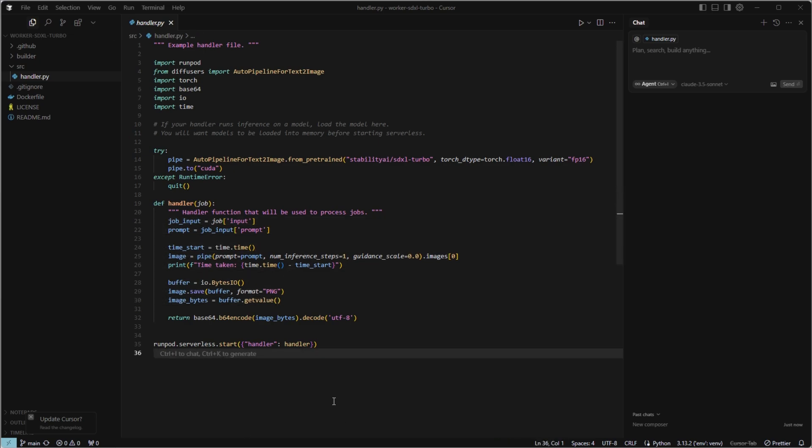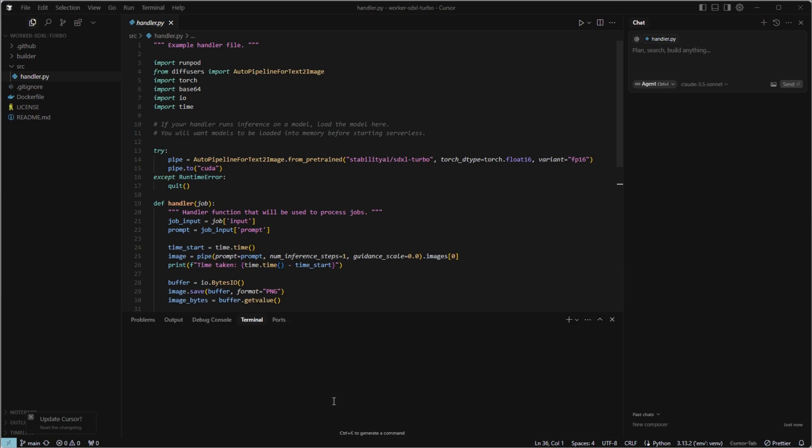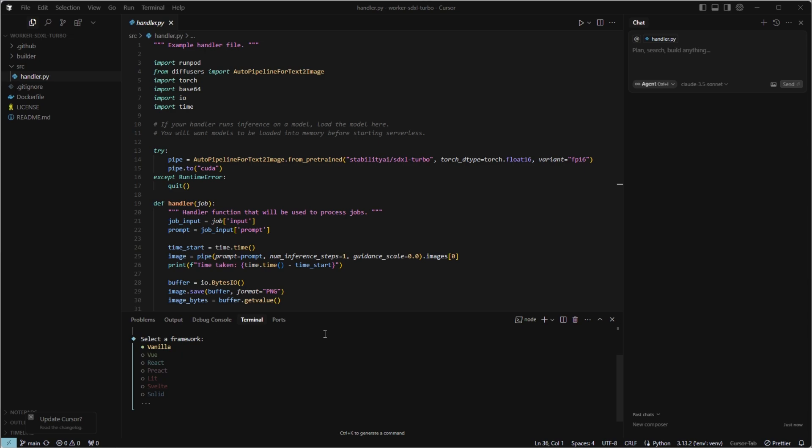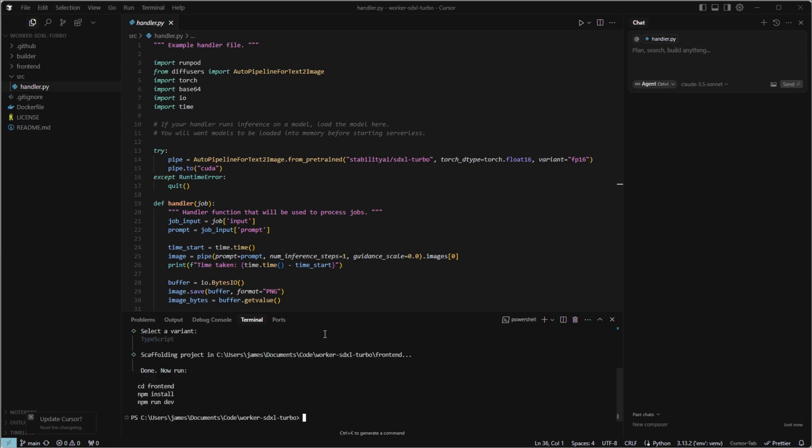Next, in order for our users to be able to interact with the application, we need to create a front end. So let's make sure we're in the root directory, the worker SDXL, and we're going to run npm create vite@latest frontend --template react. So you may need to install vite. You can select yes. We're going to use the react framework here. We'll use TypeScript, and it's completed.